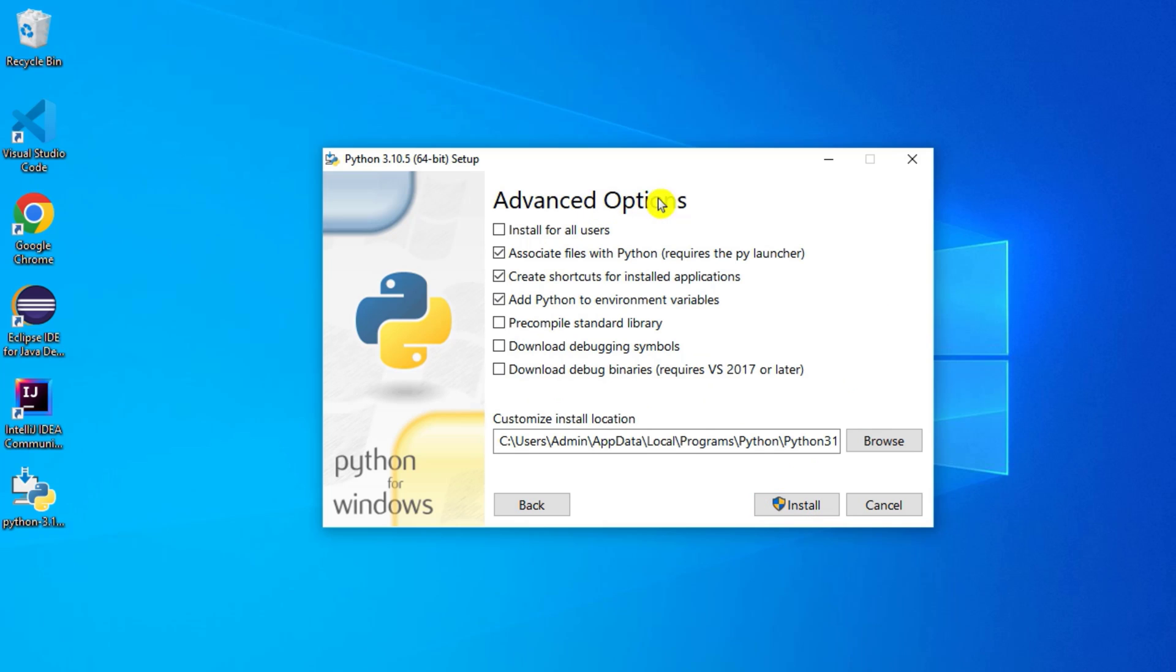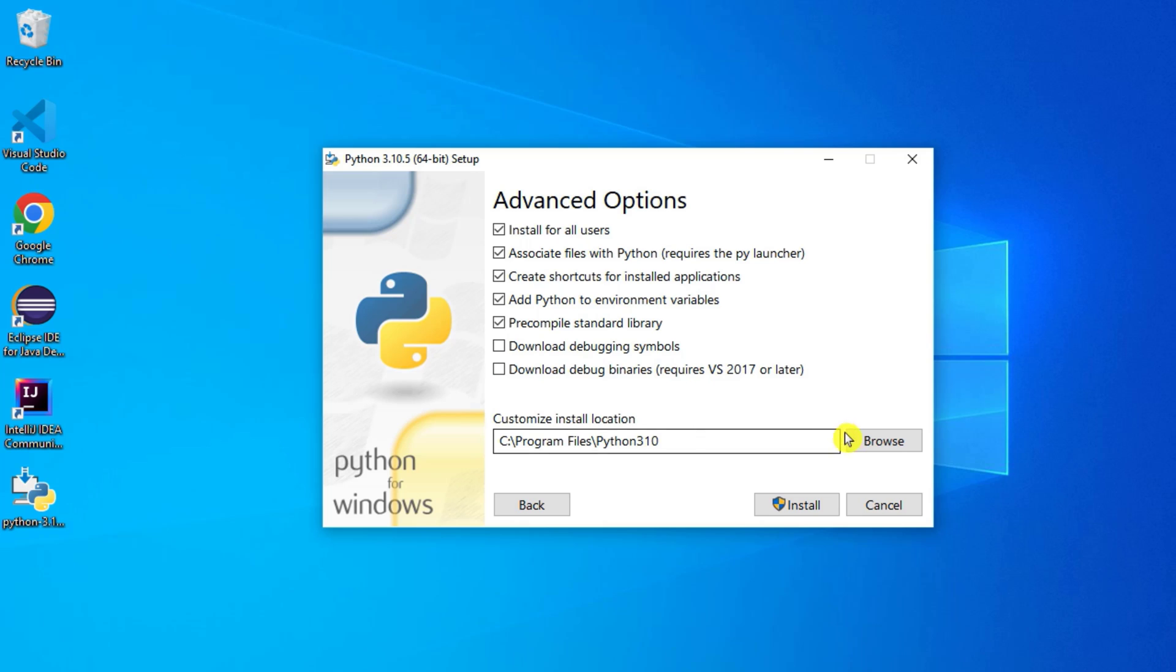Here in the advanced options, just select the first checkmark, Install for All Users, so whatever accounts you are having on this machine, Python will be available for them. And this is my customize installation location: Program Files Python 310. If you want to change you can hit this Browse button. I don't have any reason to change so I am just skipping this part and I am going to click on this Install button.